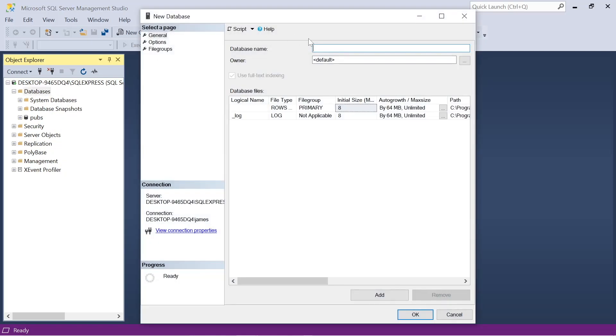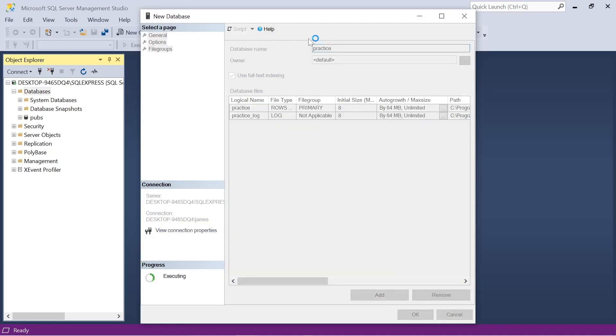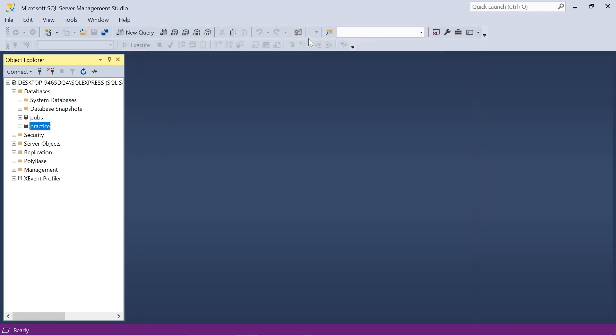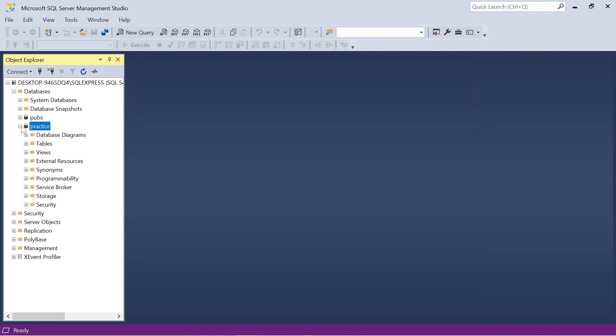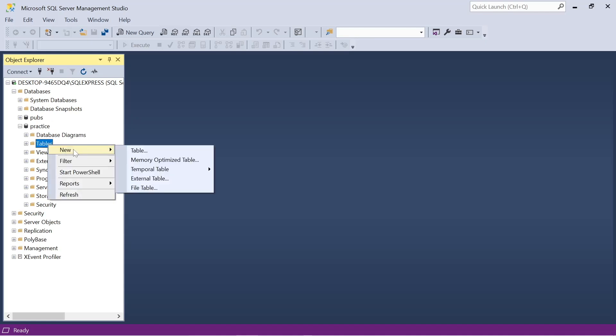So the first thing we need to do is create a database and we can do this by right clicking on databases, simply entering a name. We see the database which we're going to use right now called practice.